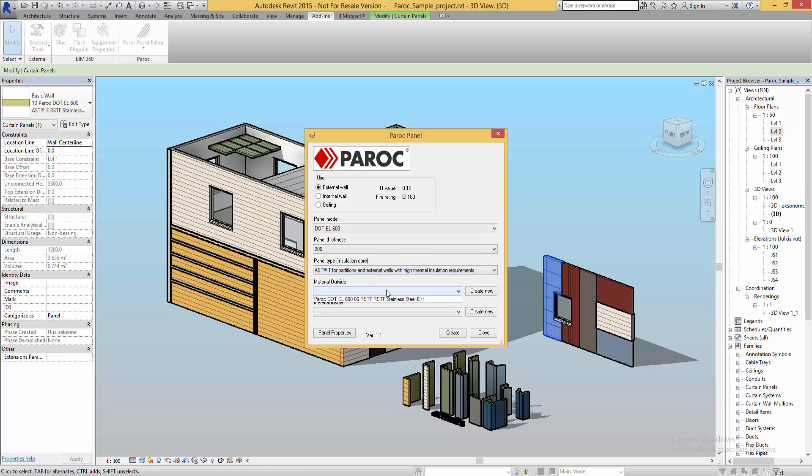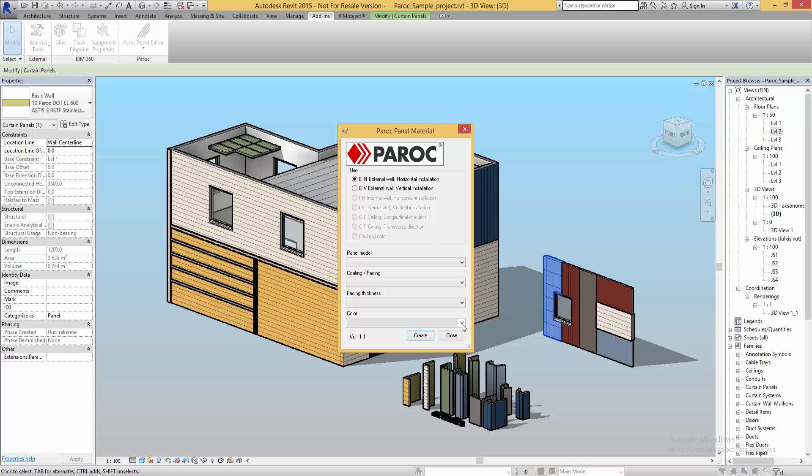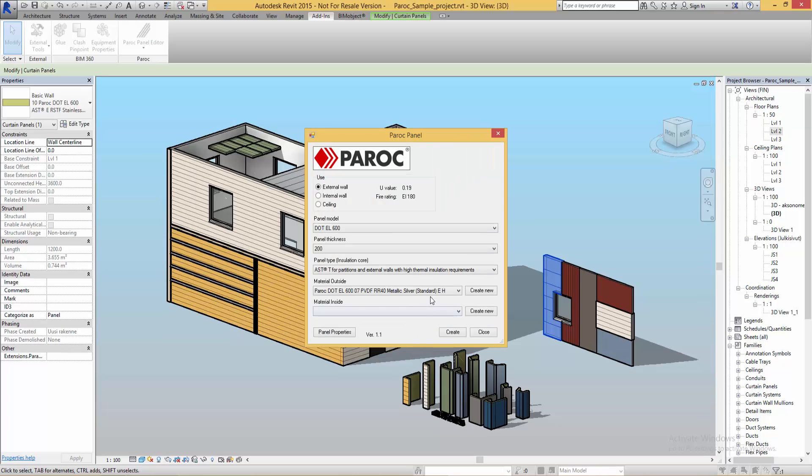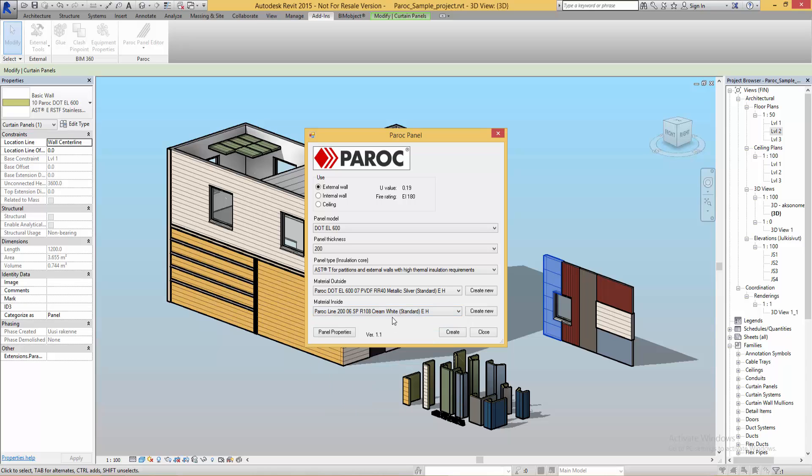You can also create your own materials by clicking this one. You can use horizontal or vertical installation and select different materials. But as I said this one is the one I'm going to use. You're also able to choose which insulation core you want and the inside material.